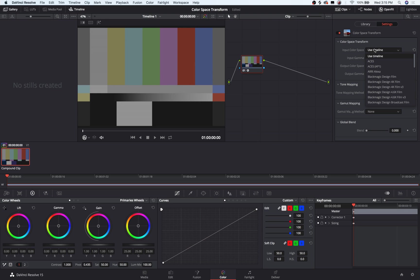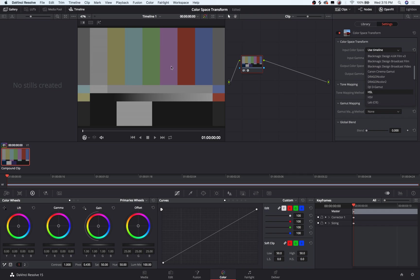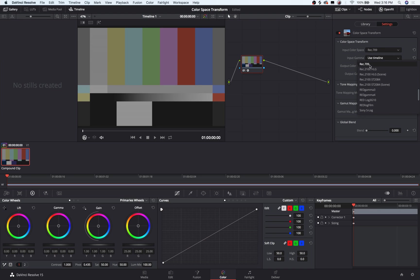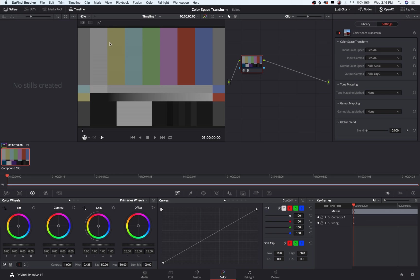For the input, in this case, I'm just going to select Rec.709 because this didn't actually come from a camera. These are just SMPTE color bars generated here in Resolve. So I'm going to do Rec.709 and Rec.709. And so right now we have a conversion from Rec.709 into Arri Alexa LogC.